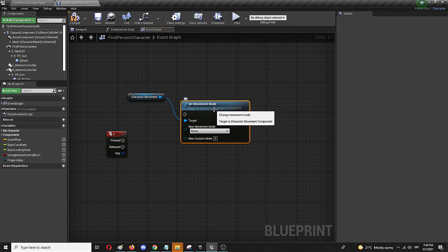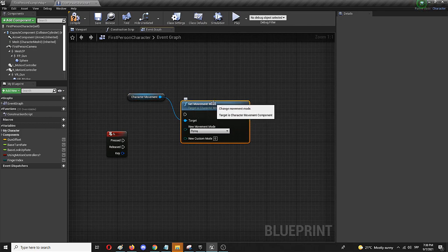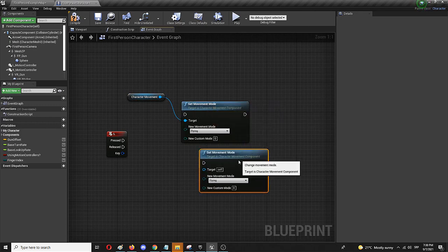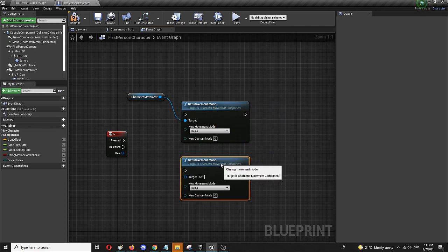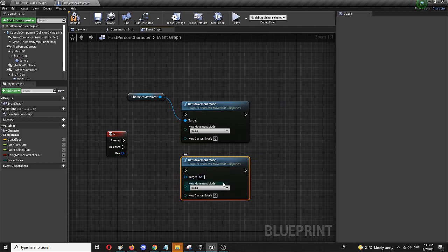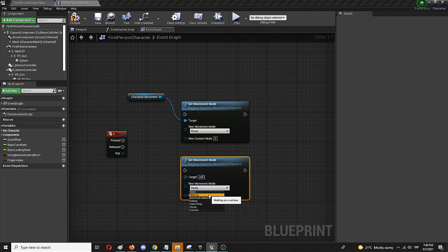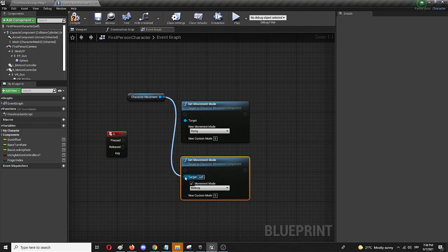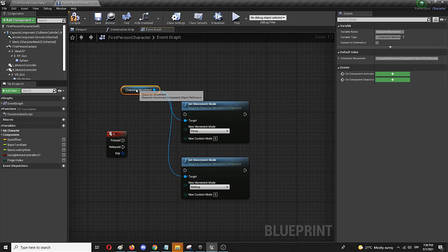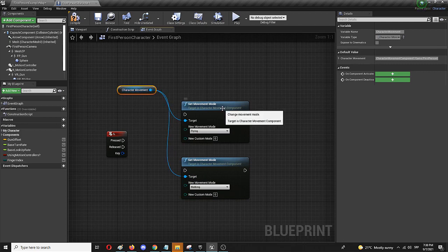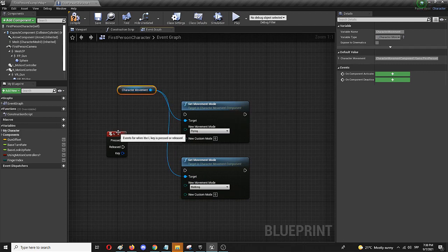Now I also need to copy the same node because I want to have the ability to shut down this flying movement mode and get it back to walking. And I need to connect it to the target once more because character movement remains the objective.